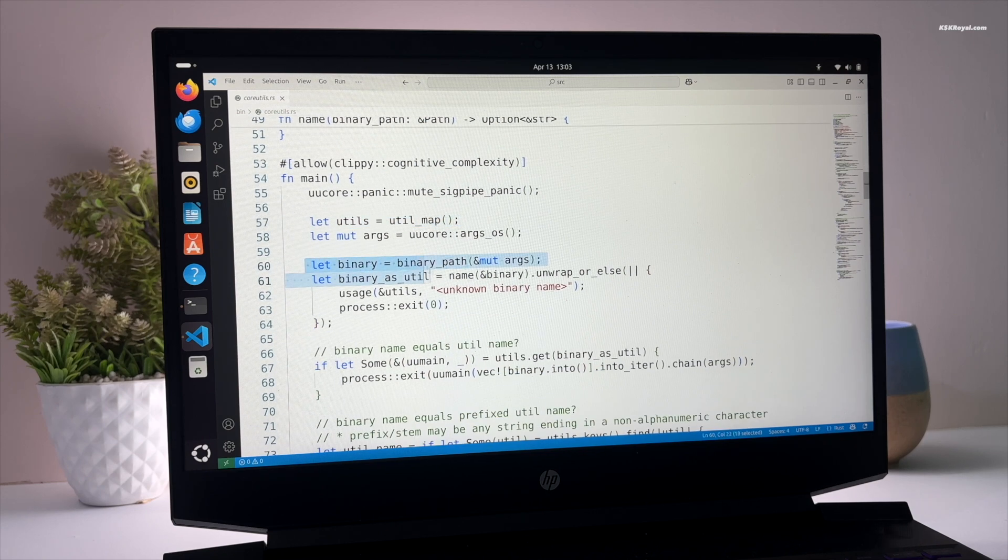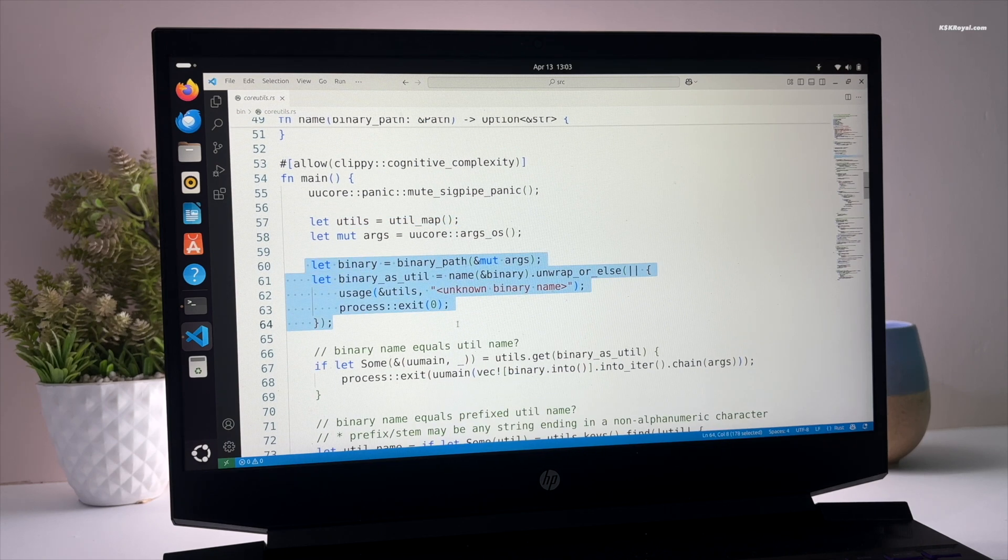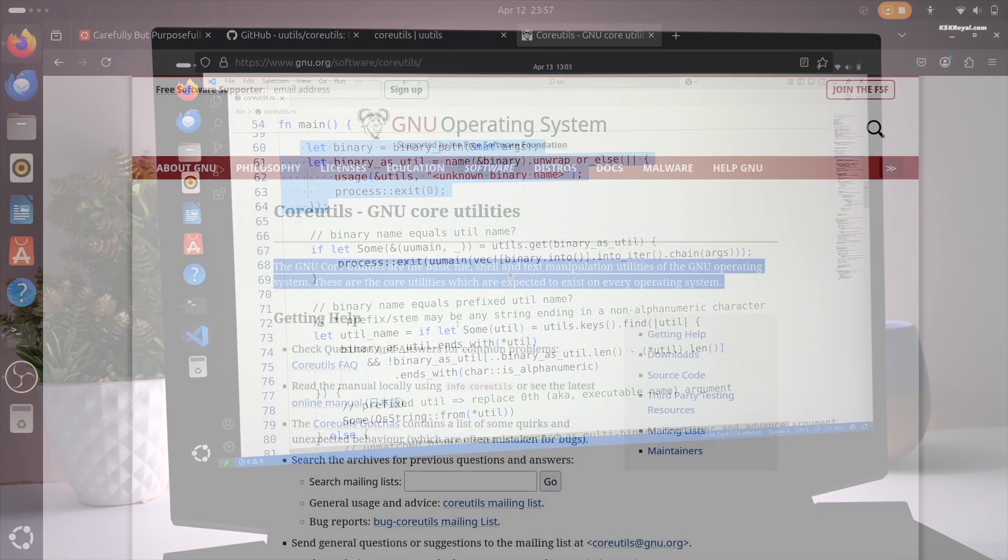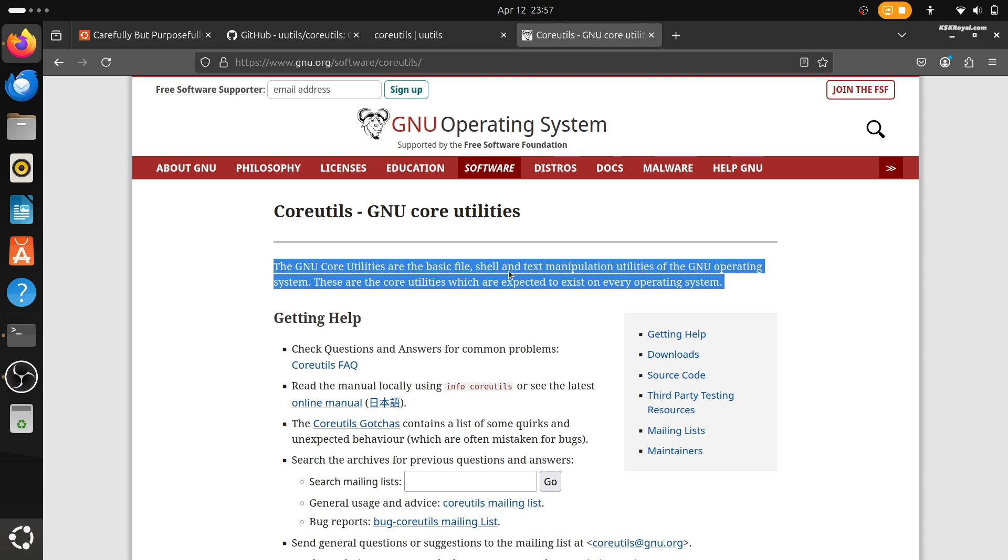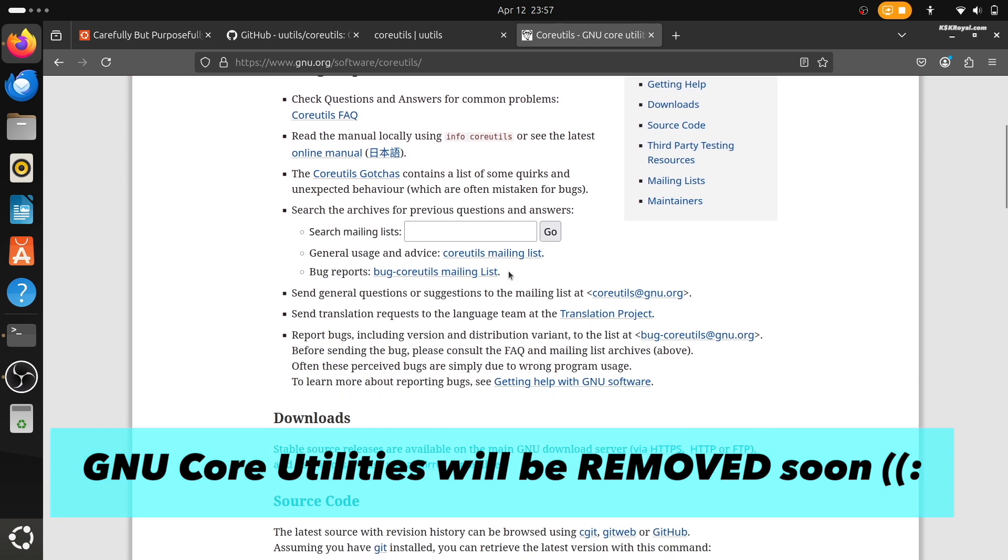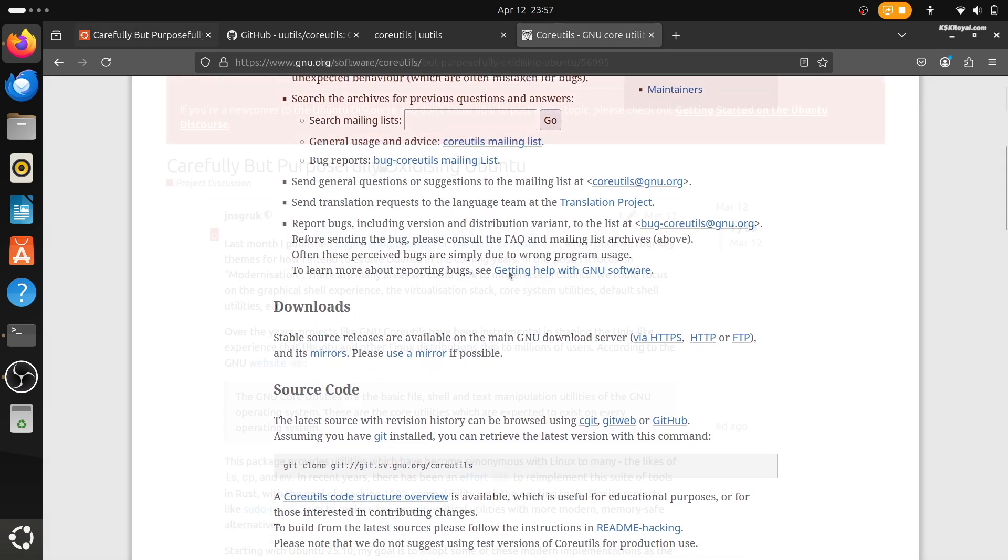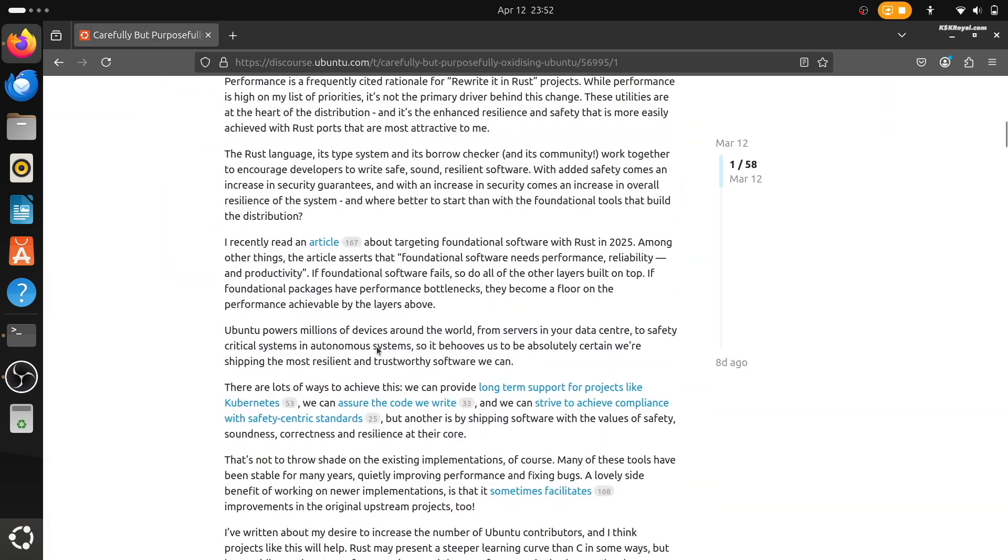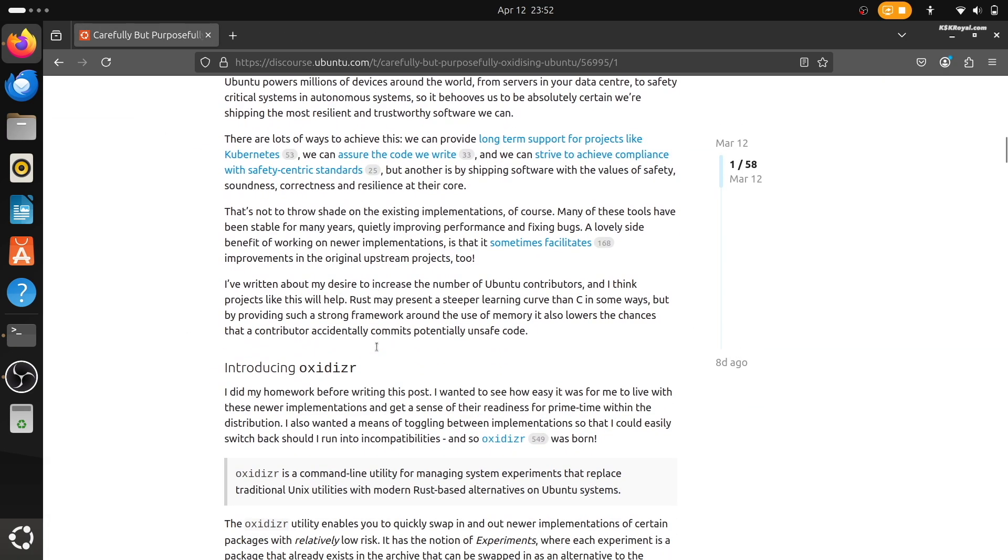But this change won't happen overnight. It's starting as an experiment in Ubuntu 25.10, and if everything goes well, we might see these Rust-based tools as the default in Ubuntu 26.04 LTS.